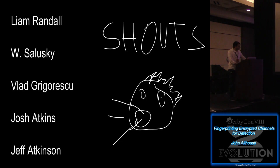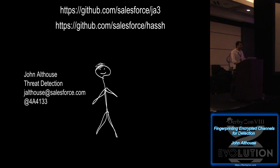And again, my name's John Althouse. I do threat detection. You can contact me at my email address or the Twitter link. And again, the code's all been open sourced on GitHub. So, yeah. Thank you.